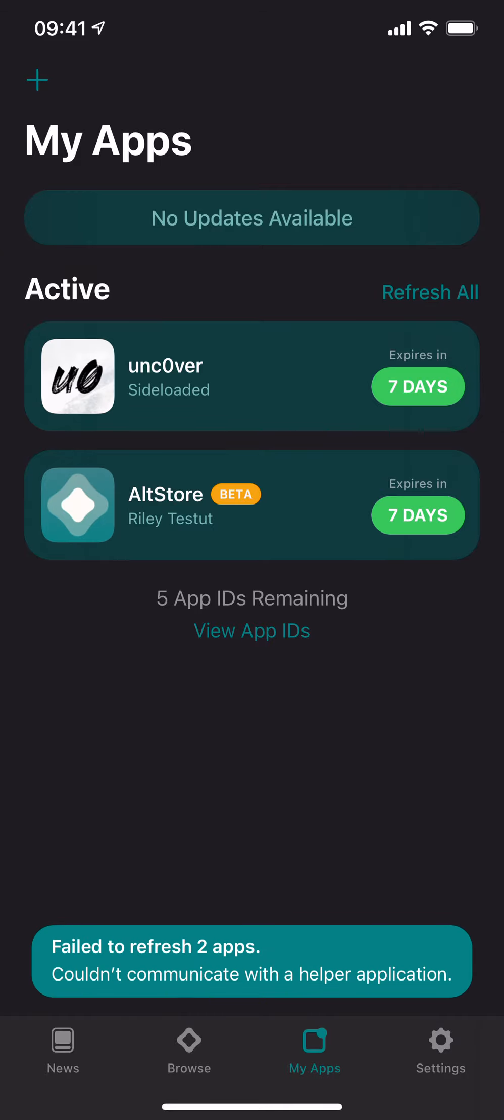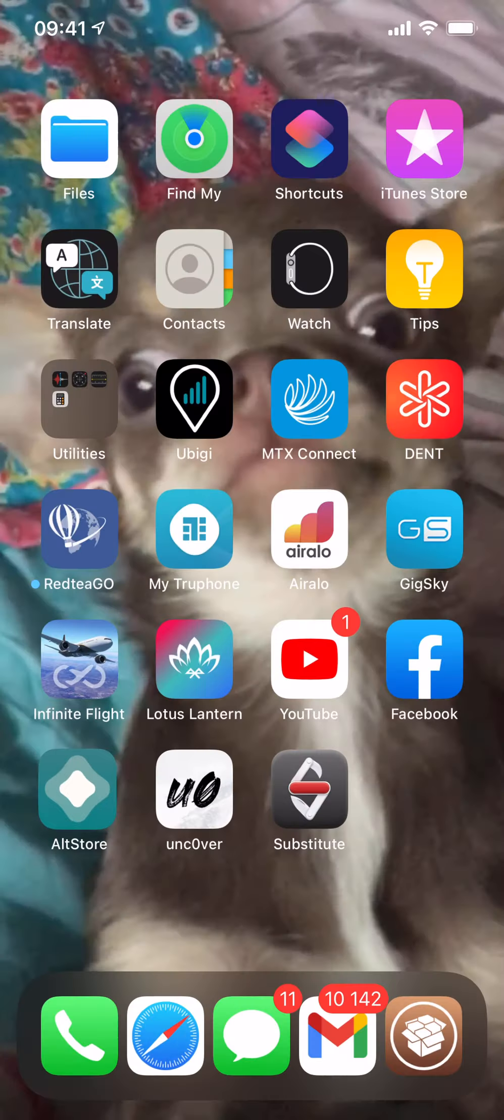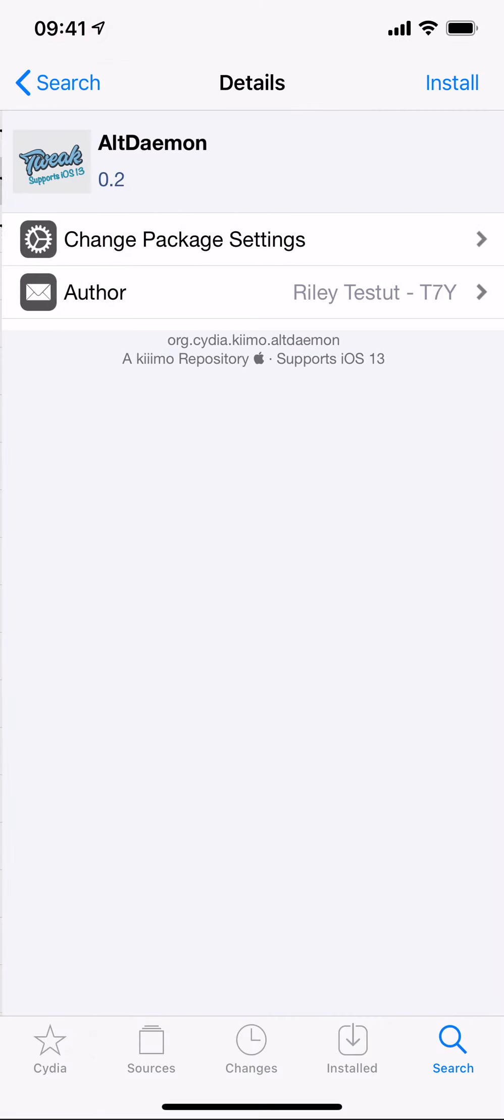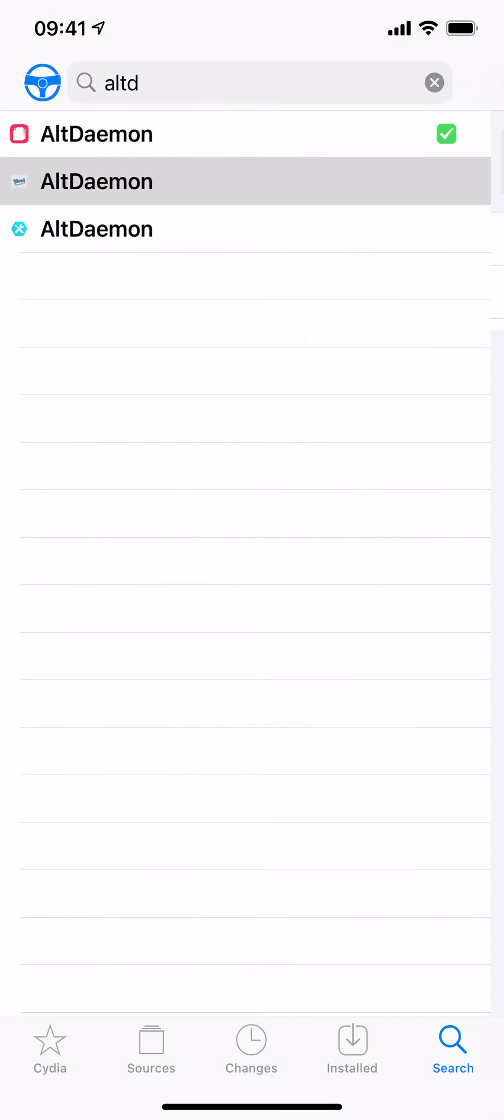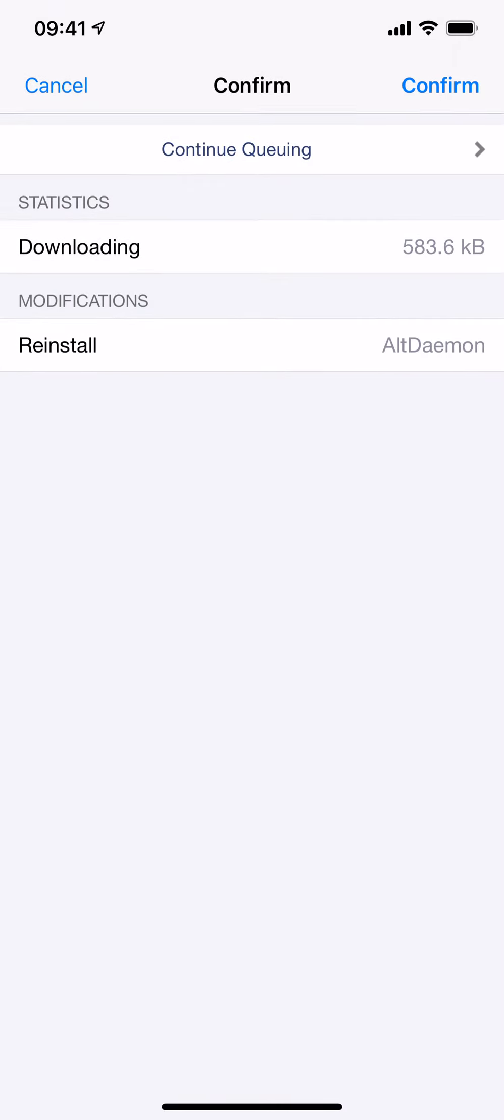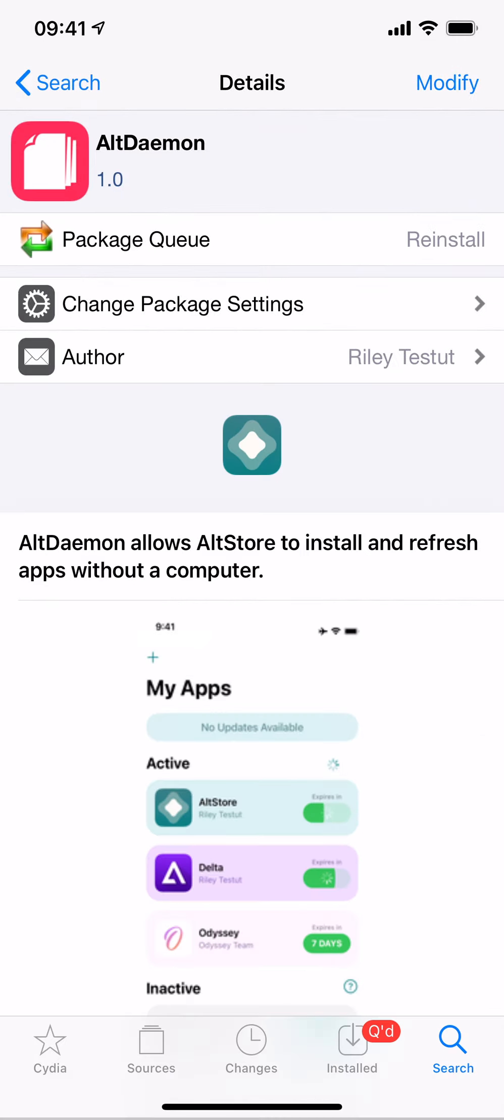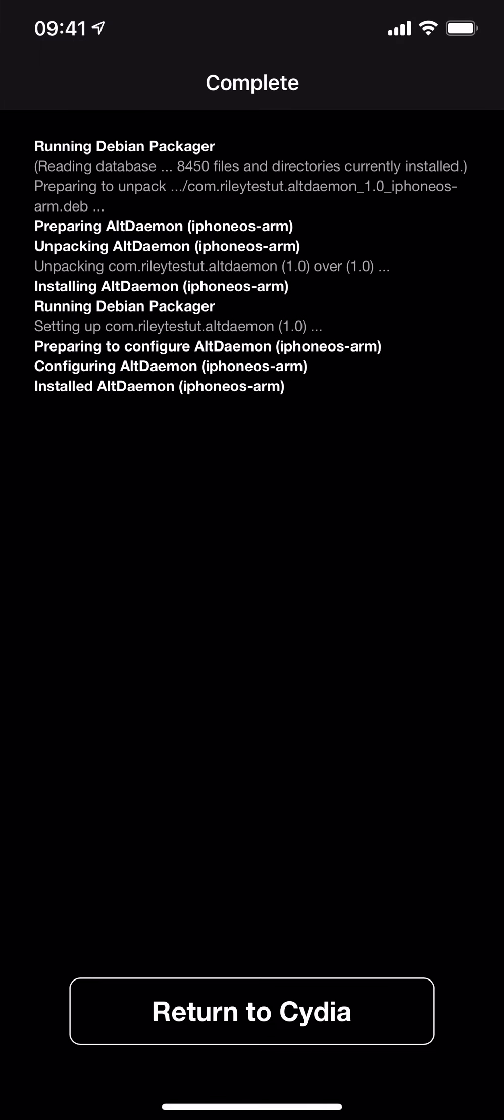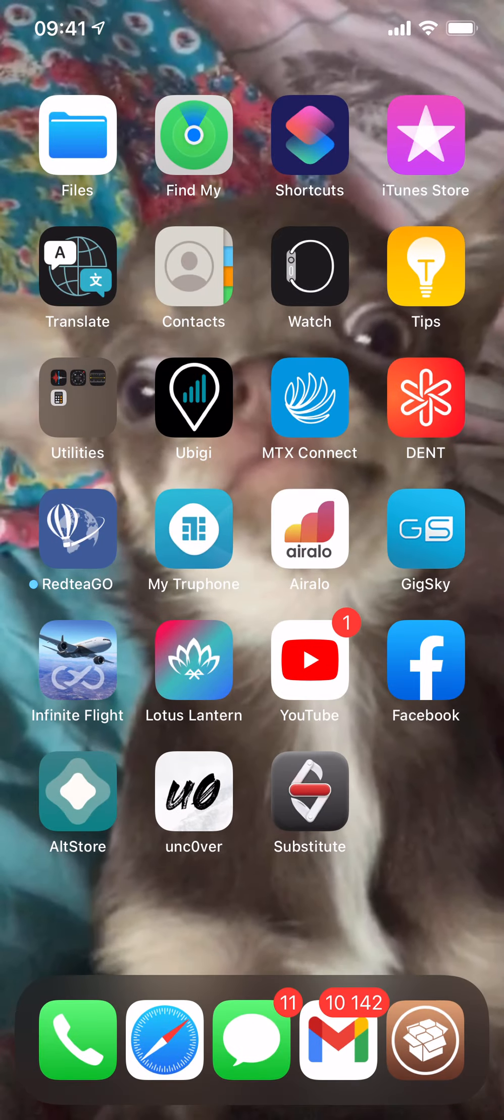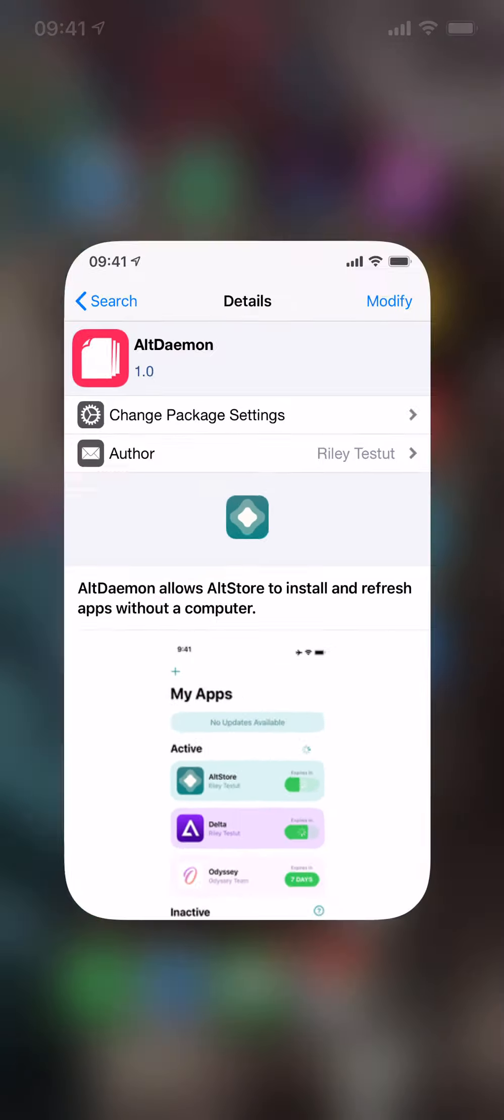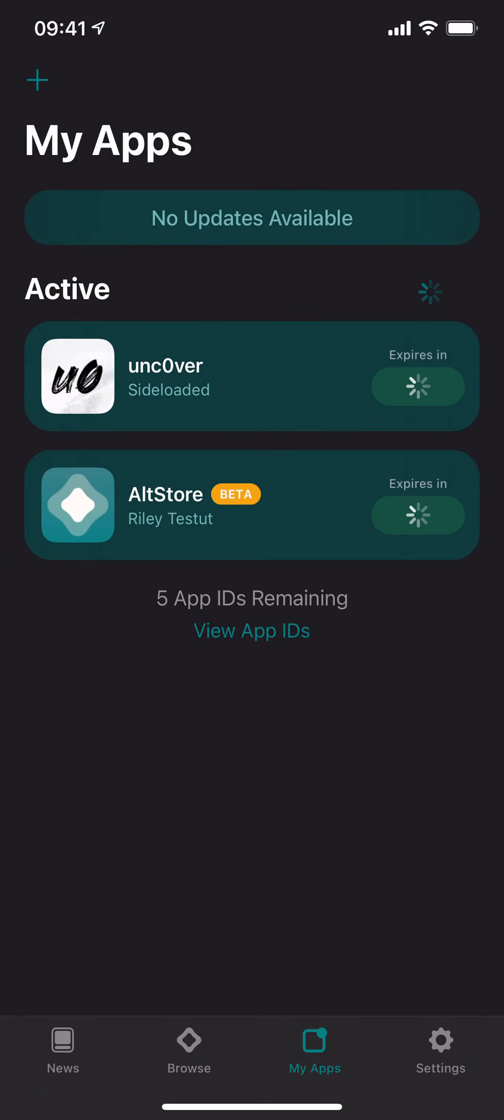If you do get this message, all you have to do is try reinstalling it because sometimes it has some errors. I'm going to reinstall it. Sometimes it does this because it's a beta version, so you can't expect anything. Return to Cydia, then try refreshing it again. If it does not work for the second time, maybe you might have to reinstall AltStore.